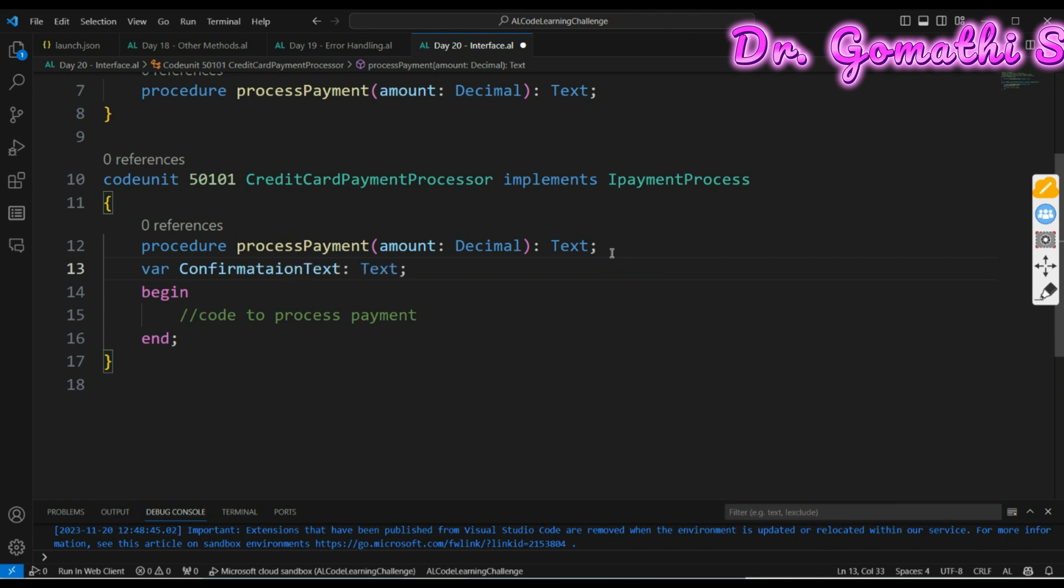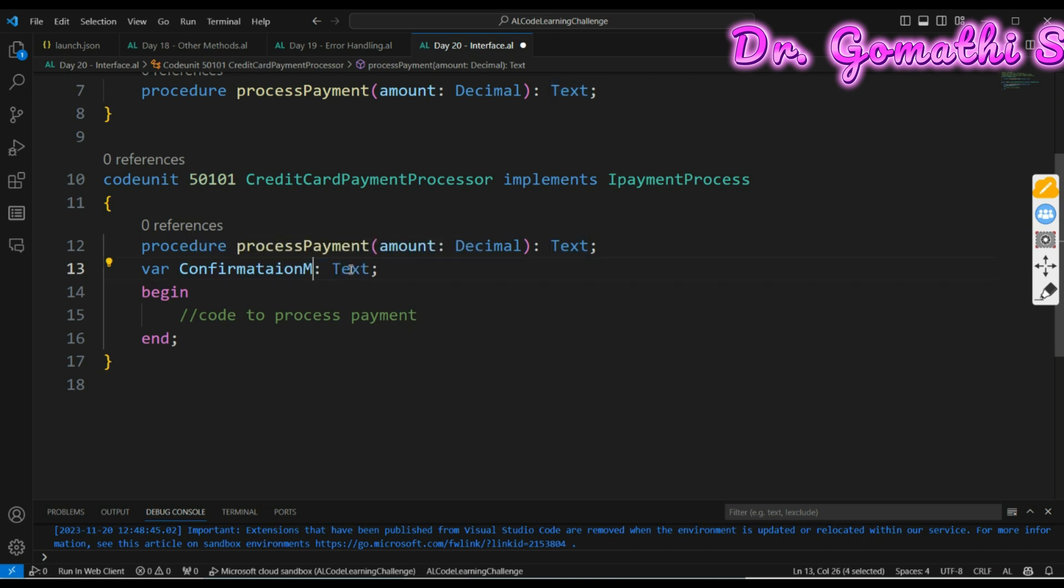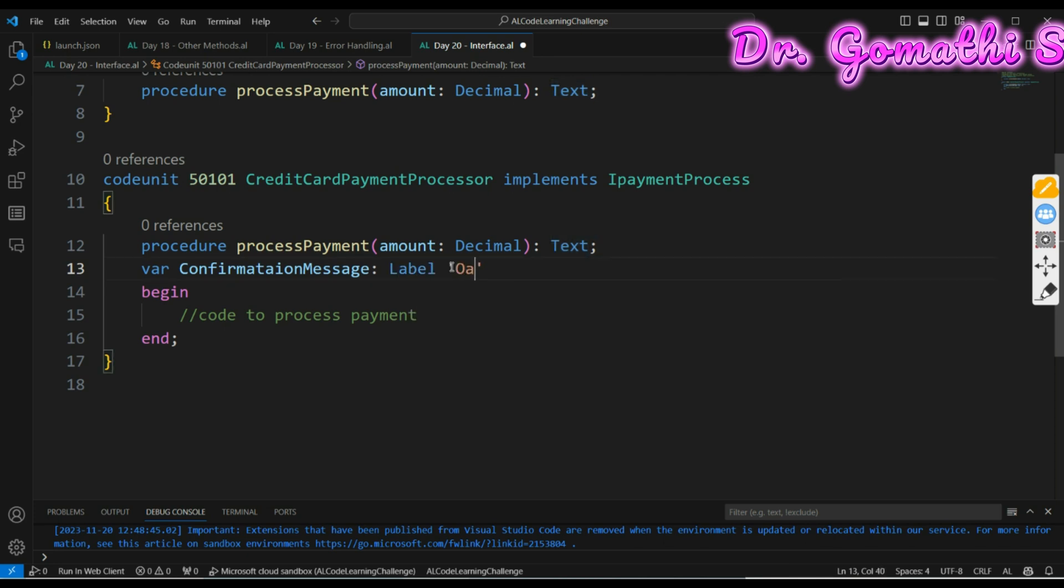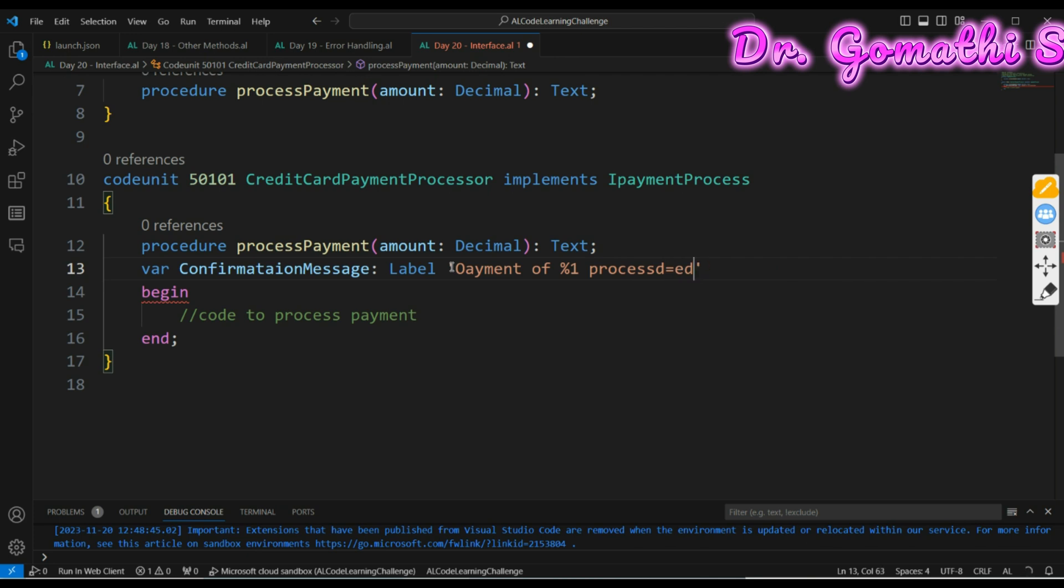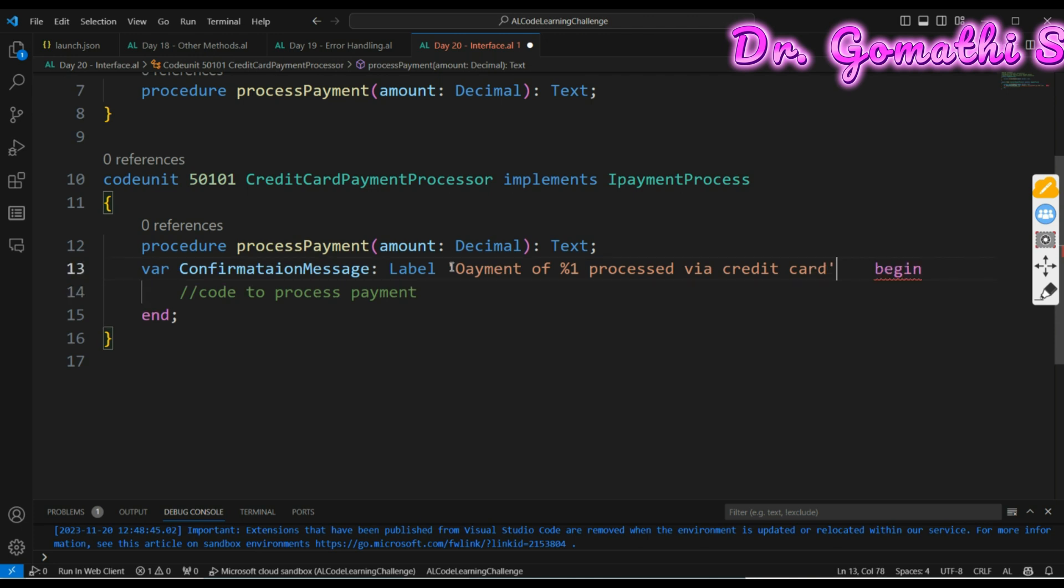You can create the procedure process and then inside the procedure I'm just creating confirmation message. This is like a common thing, whatever you want to display you can just create it. Label: payment of percentage one processed via credit card. You can create it like this.